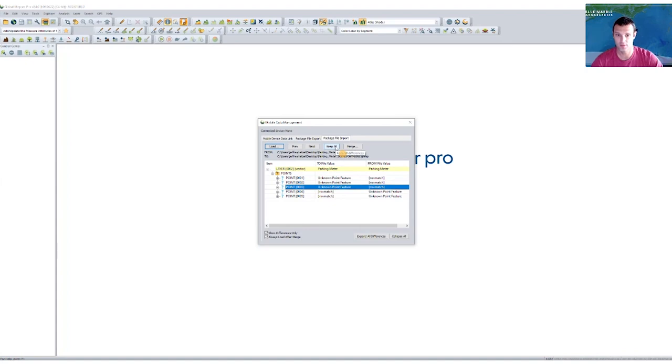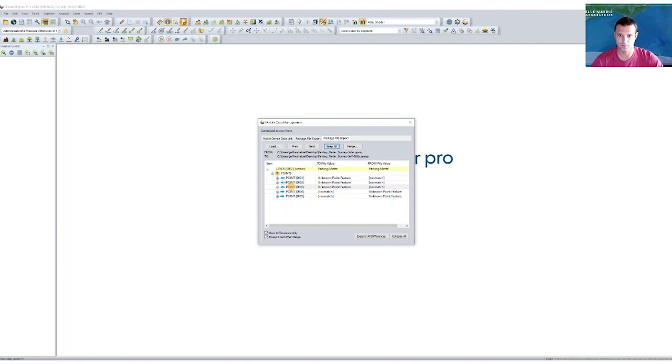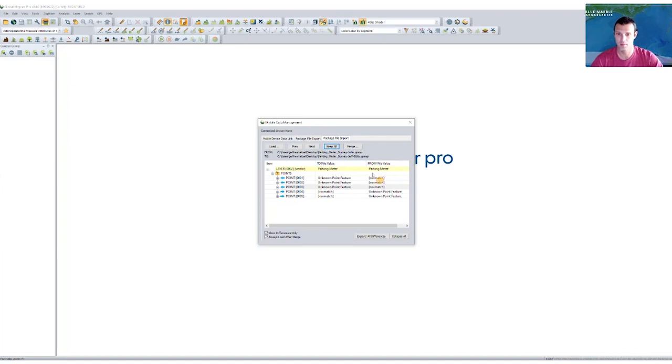Again, we're just going to go ahead and keep all. We'll see a little notification as to whether my source or my target was kept. So anything pointing to the left is the to column and anything pointing to the right is the from column or from the new file.